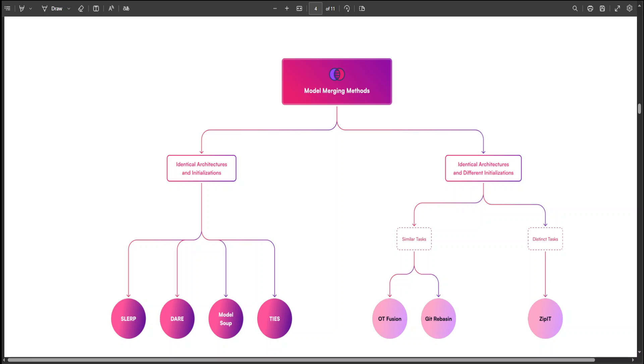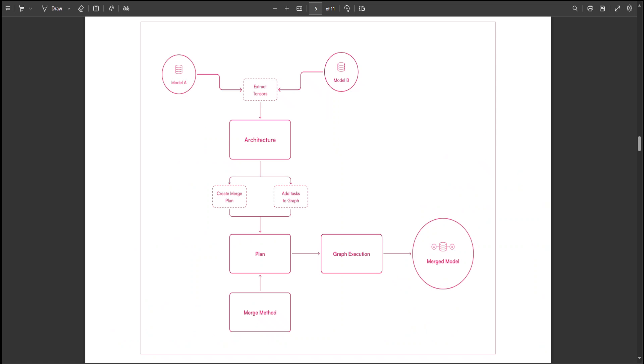Now there are a lot of other things which are involved in this merge processing, as you can see on your screen from the paper.